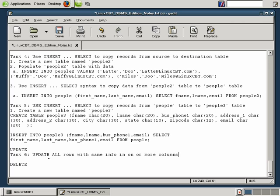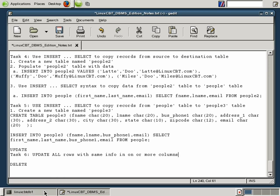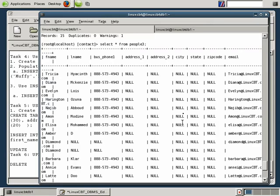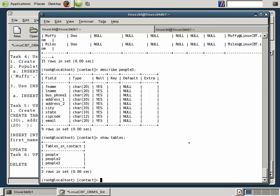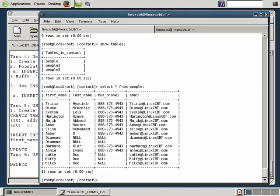This is the easiest update statement to run because when you run update without any clauses, meaning without where, update will apply the update to all records in a database for a given column or two. Let's show you what we mean. We'll return to a shell and take a look at one of the columns defined in one of the tables. A show tables reveals that we have people, people two, people three. Let's select star from people and see what's currently in need of updating.